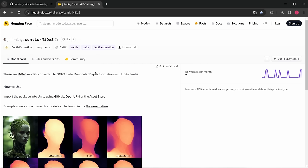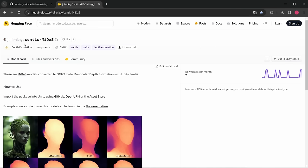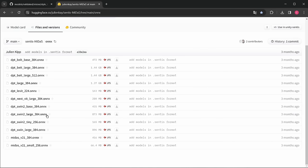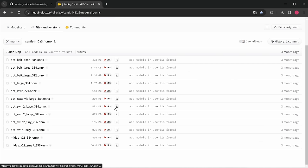Finally, I wanted to download something a bit more useful — an ONNX version of the MiDaS depth estimation model, where we can put in an image and get a depth map out. I found this project from Julian K, which used an ONNX export of MiDaS for Unity. Since this is an open standard, we can simply use the same files in Houdini as well. Those files are under files and versions in the ONNX folder. I want to download the DPT-Swin2-Base model with a resolution of 384 pixels.